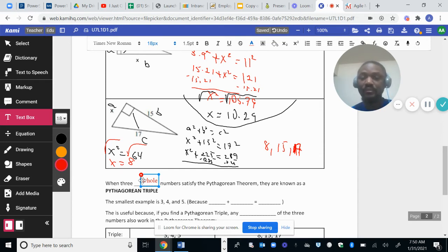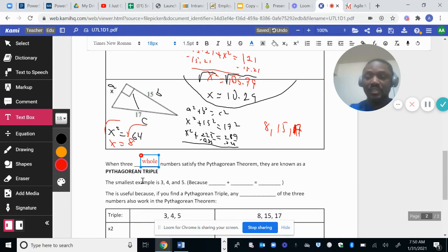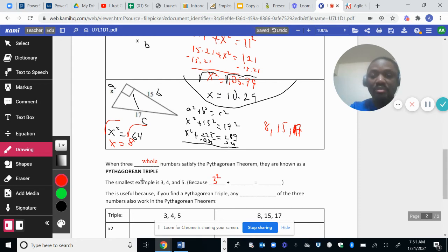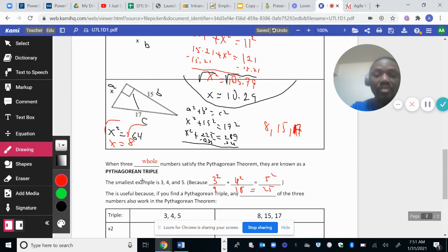The smallest example of a Pythagorean triple is 3, 4, 5. Among 3, 4, 5, the biggest is 5, so 5 is the hypotenuse. 3 squared is 9, 4 squared is 16, and 5 squared is 25. And 9 plus 16 does indeed equal 25.